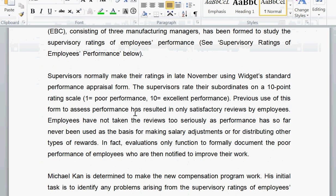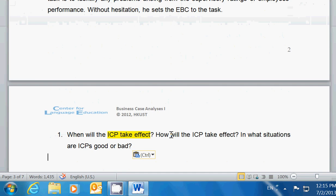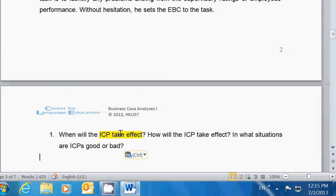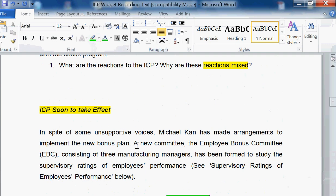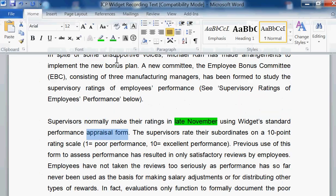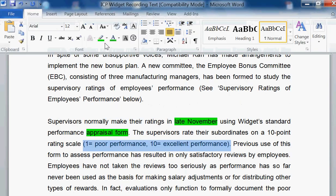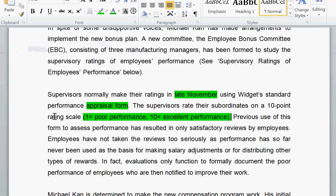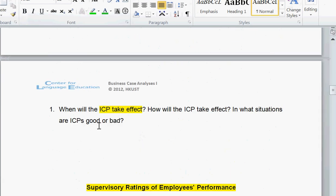ICPs soon to take effect. The questions were: when will it take effect? How will ICPs take effect? In what situations are ICPs good or bad? When it will take effect, it says right here: late November. However, it will use appraisal forms and performance rating systems — specifically a rating scale. In what situations are they good or bad? There was nothing really clear on that question.